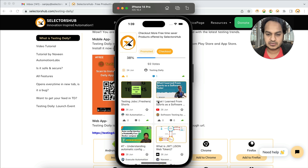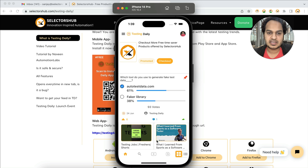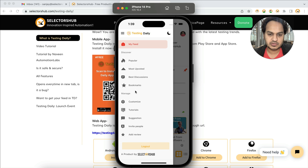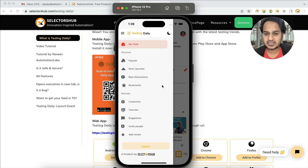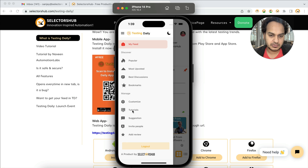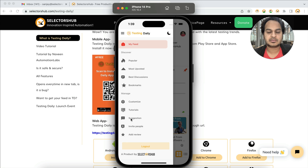You can also view the feed in grid view or list view. There are many more options — you can customize the feed, bookmark items, and see filters like best discussion, most popular, and most upvoted. If at any point you don't understand what a feature does, you can always find tutorials related to the app right inside it.